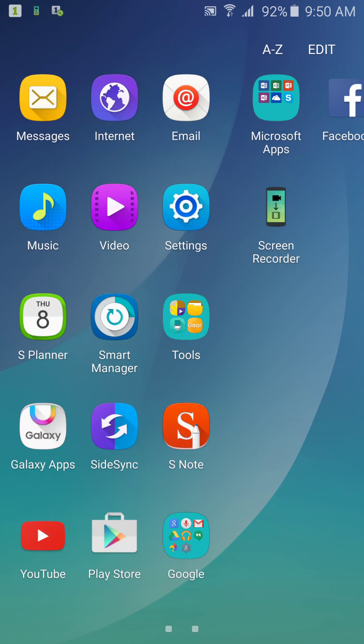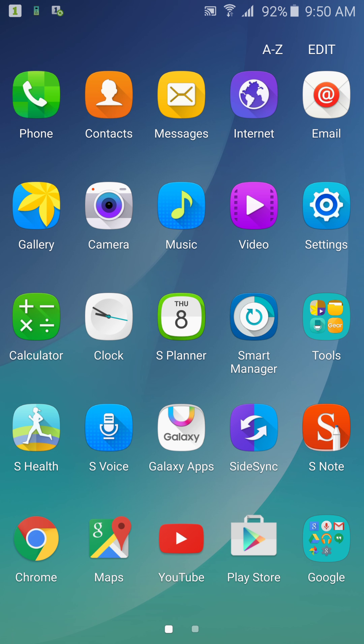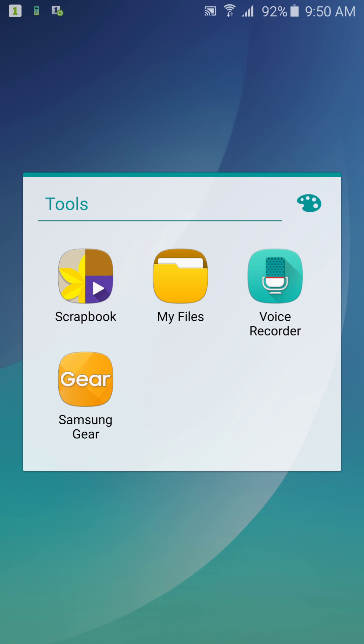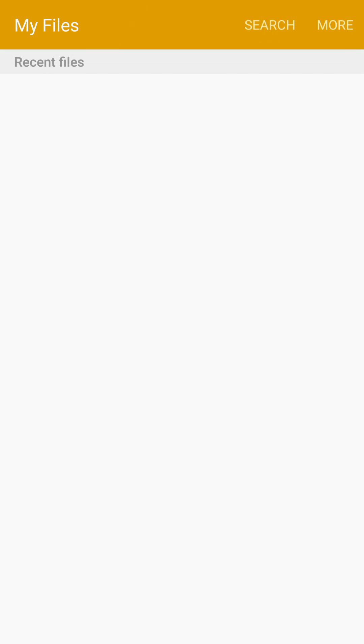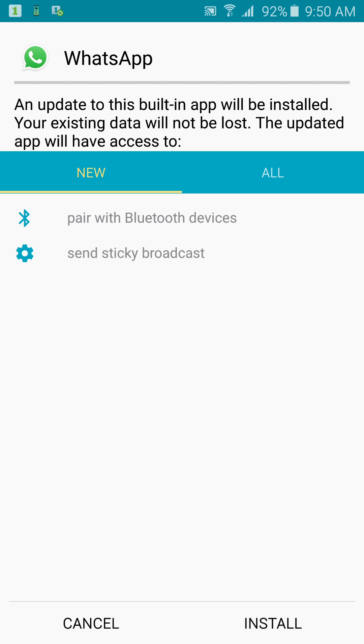Then what you need to do is locate the APK file on your device. You could use your file manager or you could look for your download history and install the WhatsApp from the APK.